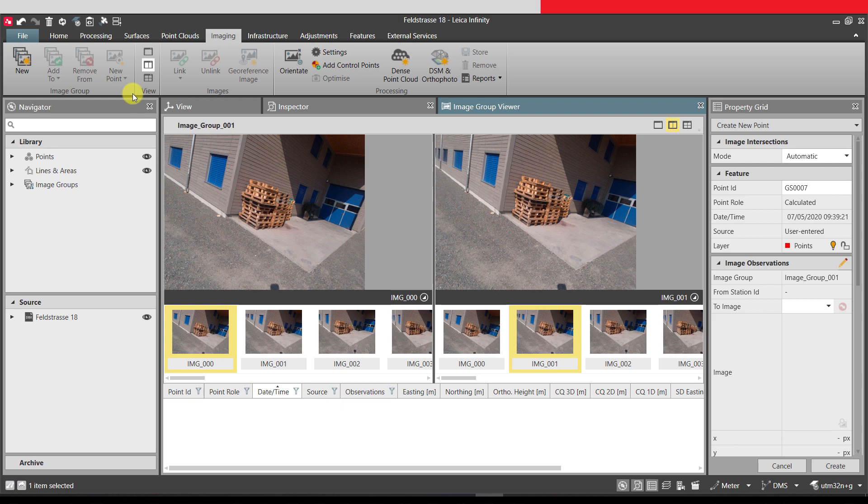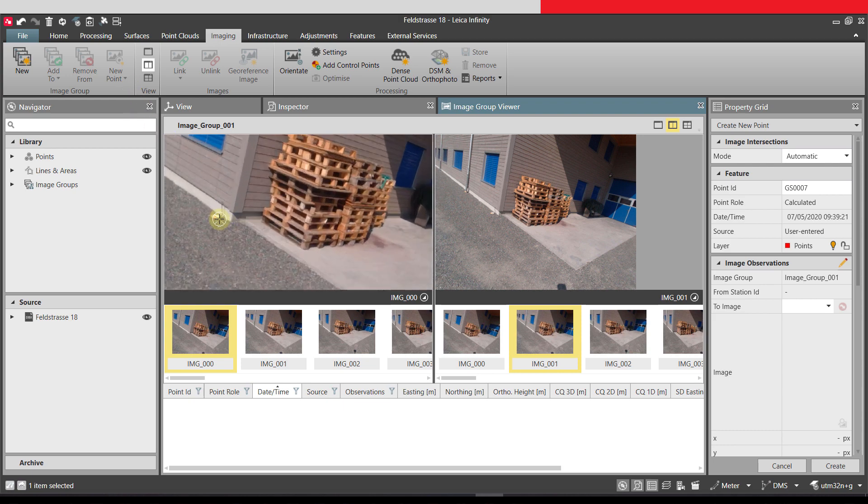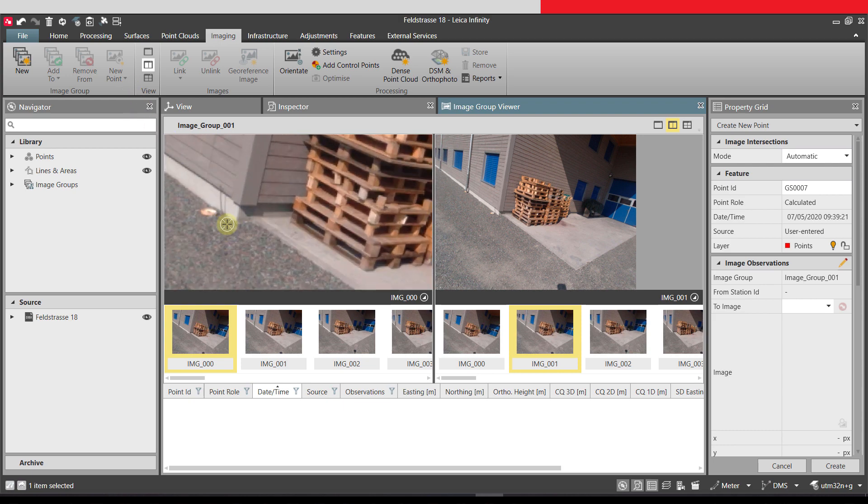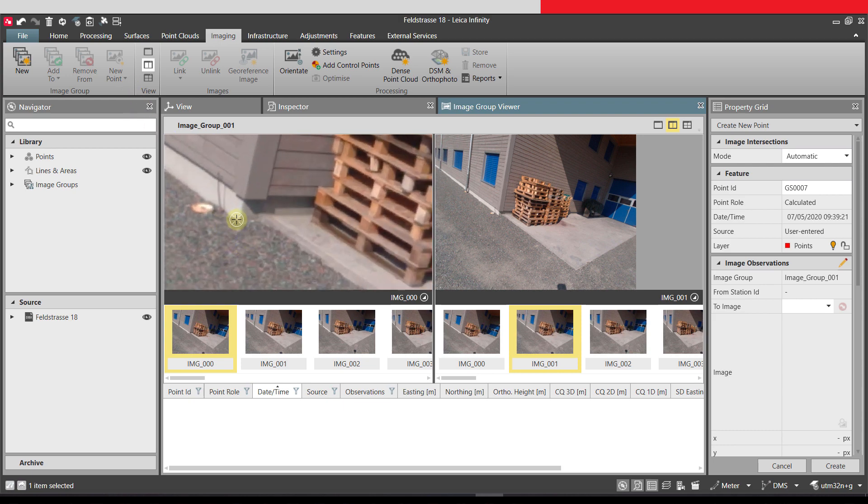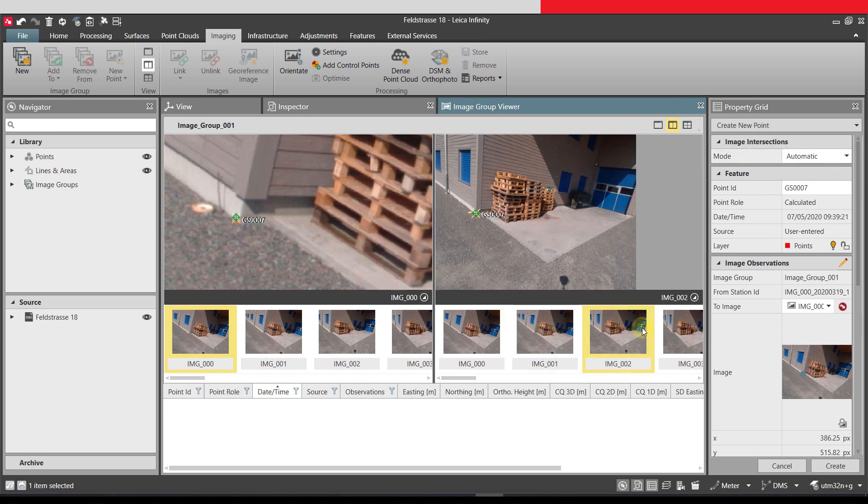The Create New Point tool is already active, so we can zoom in to one of the images and click on the point of interest. Because the mode is set to automatic, the points will be automatically matched in several other images.